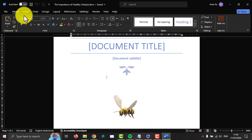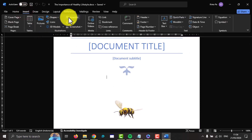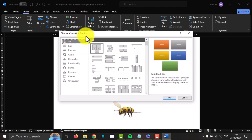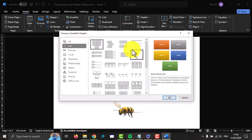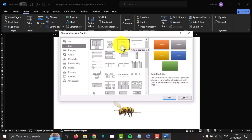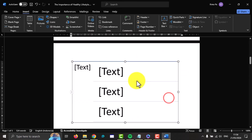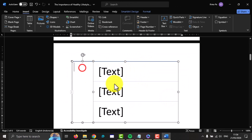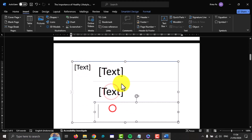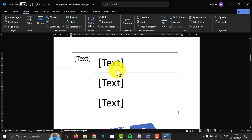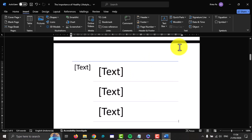Select Insert, click SmartArt, and then select the option you want. You can select this Lens List and the tab. You can also edit the text in here. Thank you for watching, have a nice day.